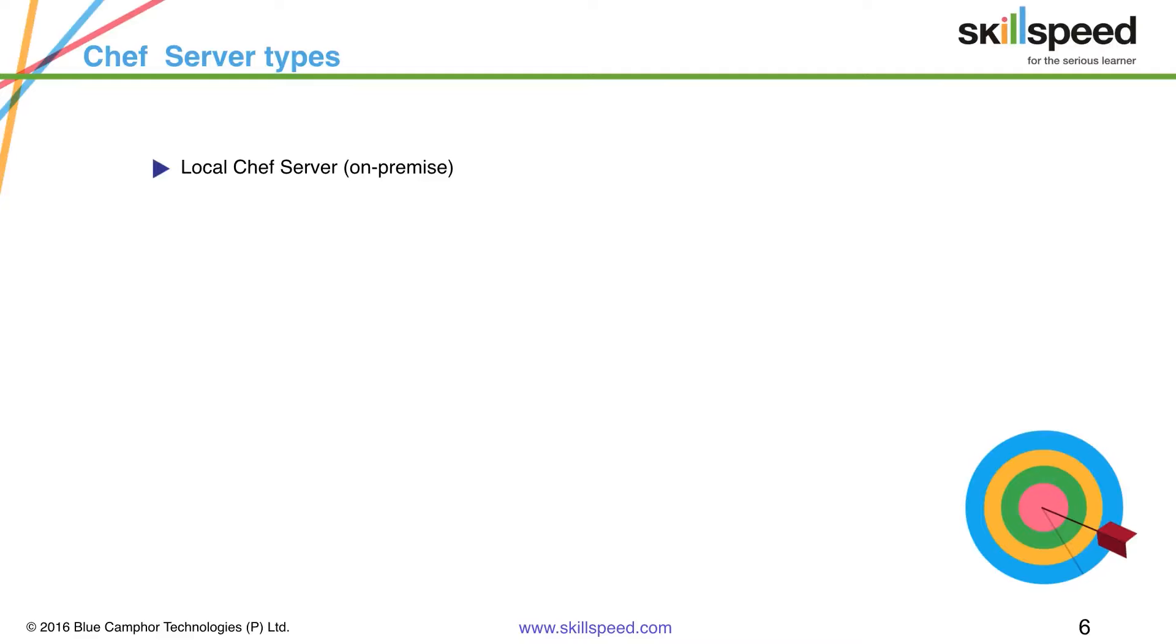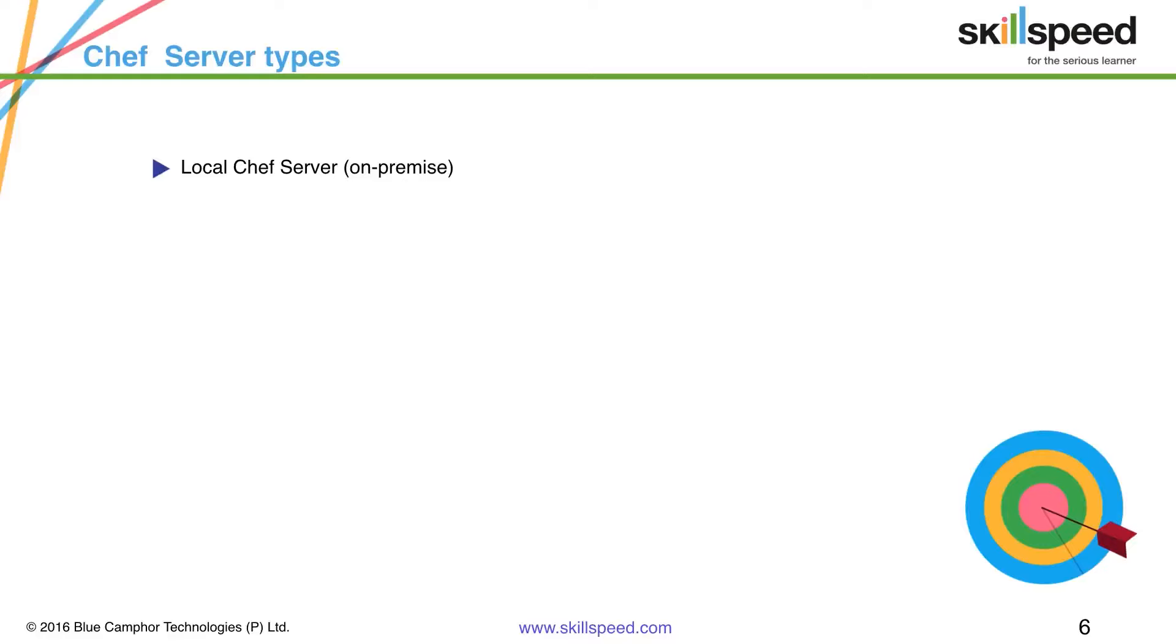By the way this is the most common type how companies use Chef server in their premises because this is first of all standalone. The people will have full control on this server, the administrators will have full control on this server, and it is supposed to be the most secured one because it is inside your infrastructure premises.